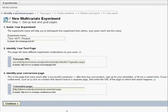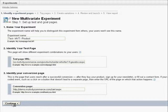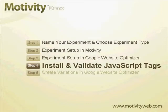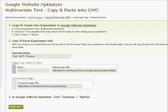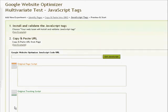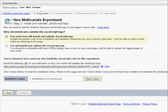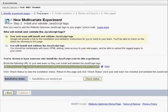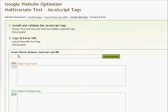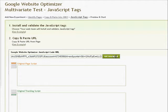After copying over those fields, we are ready to continue to the next step of installing and validating the JavaScript tags. Within Motivity, we go to the next step and see a field for the JavaScript code URL. In Google Website Optimizer, we select the option for your web team to install and validate the JavaScript tags, which provides us with the URL we need. We copy and paste that URL from Google Website Optimizer to Motivity. Then, when we click the Get JavaScript button, the tags from Google are retrieved and placed in the appropriate places on our experiment pages.